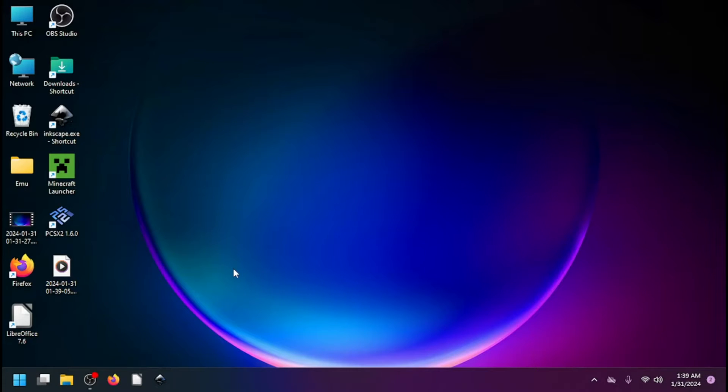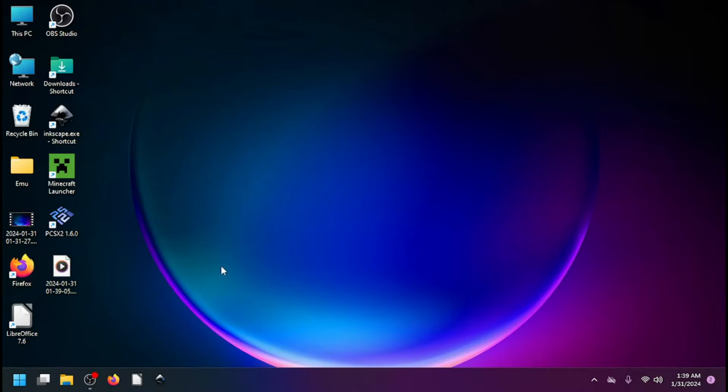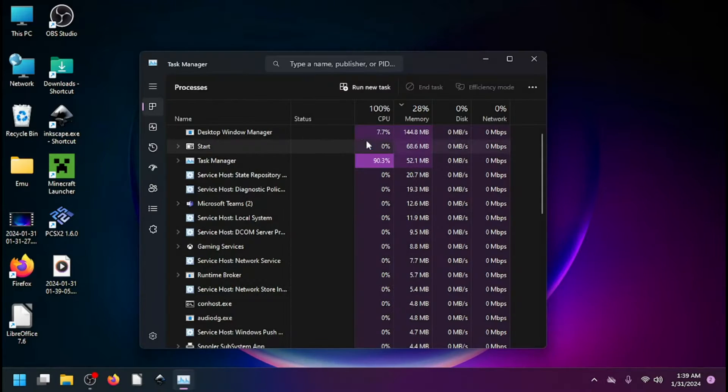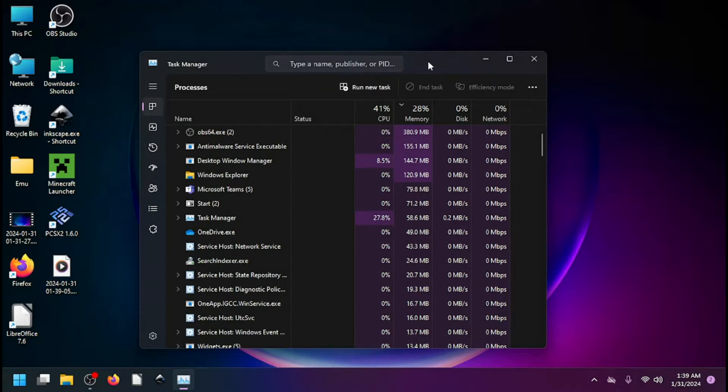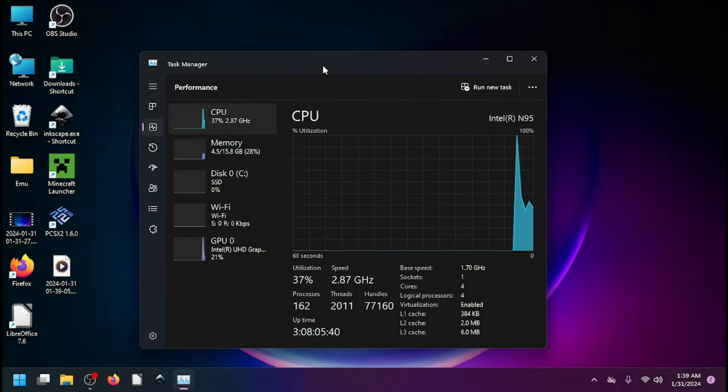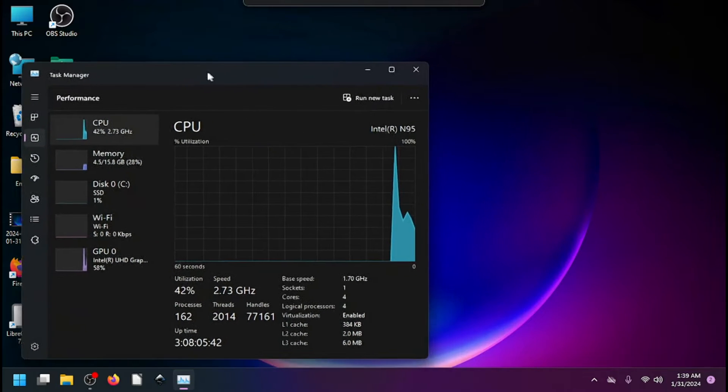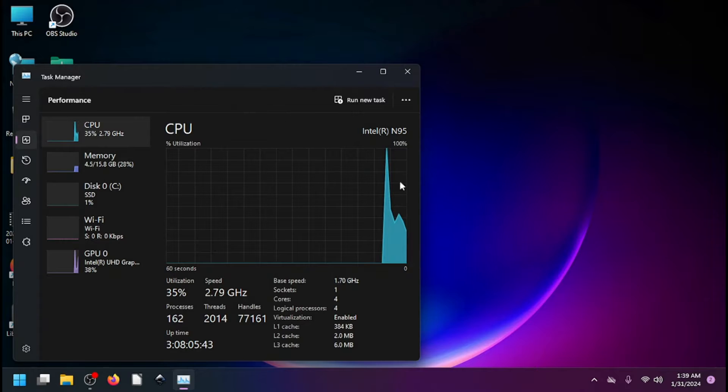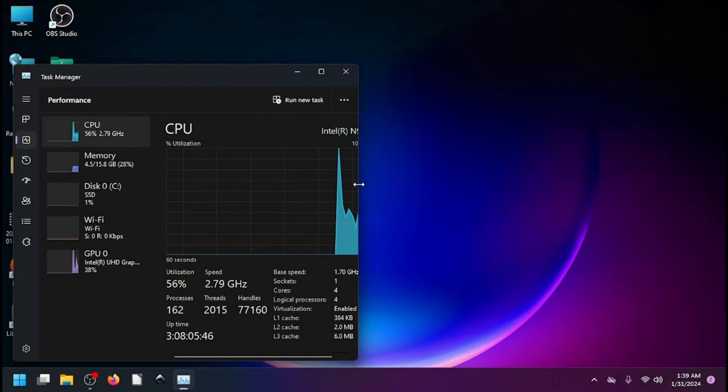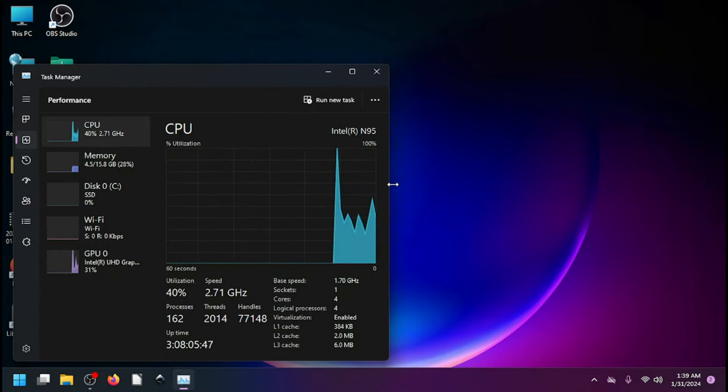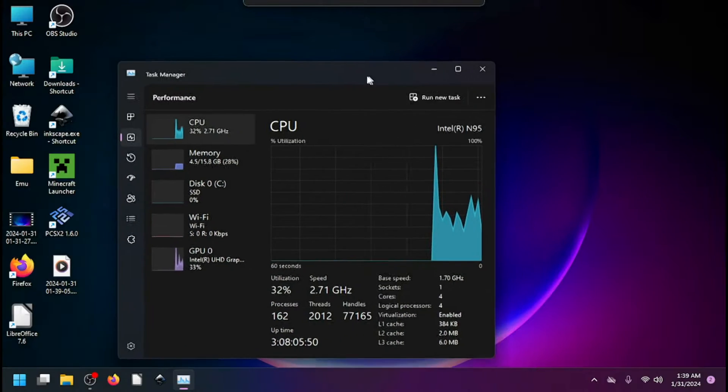Alright guys, I got an interesting test here. I'm going to load up Minecraft. I want the CPU and all this to be seen, so I'm going to be here and see the stats. I'm going to move this over. There we go, I want to be able to see when it peaks.